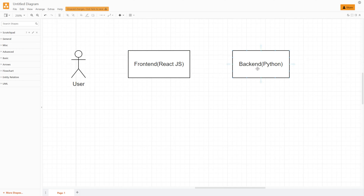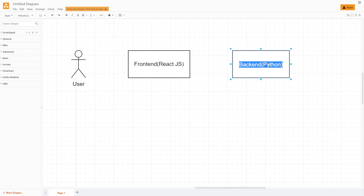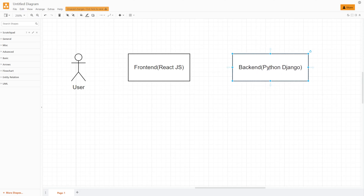For back-end, we're going to use Python — specifically Python Django, for example, because lots of you work with Django. Those squares in the diagram represent our code: front-end in React.js, JavaScript language with the React framework, and back-end in Python Django. So how do we connect back-end and front-end with our user?